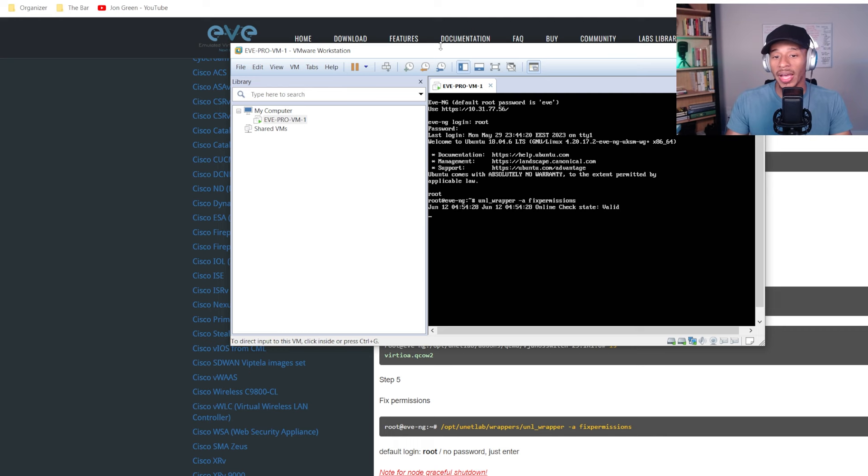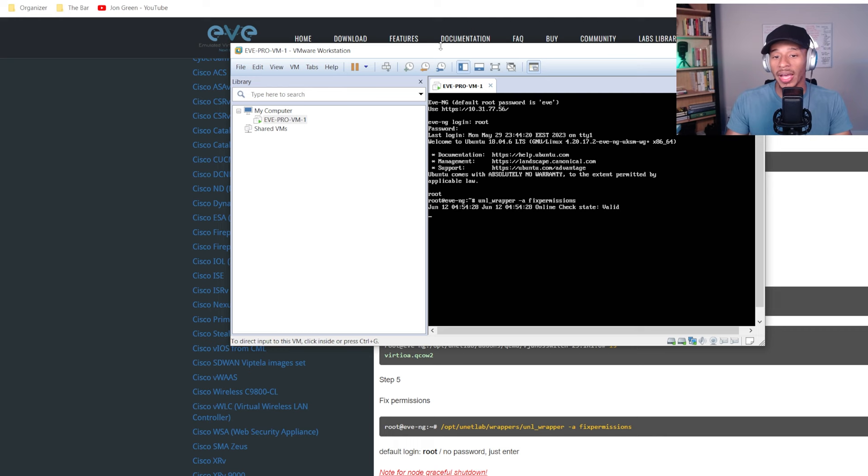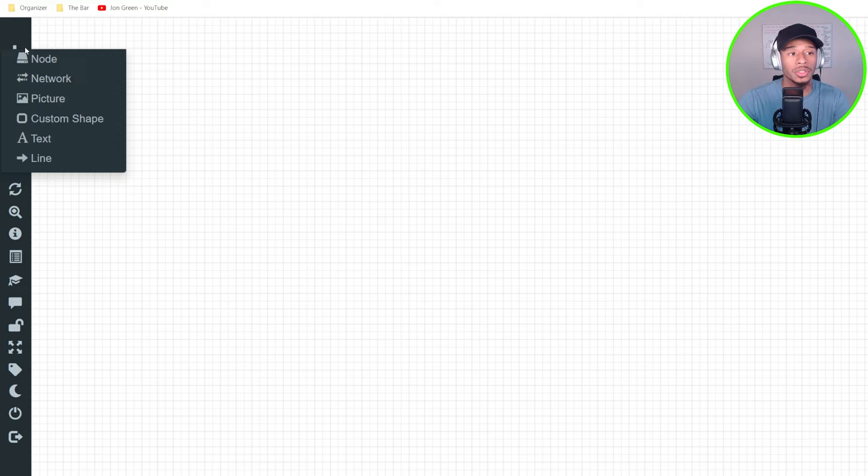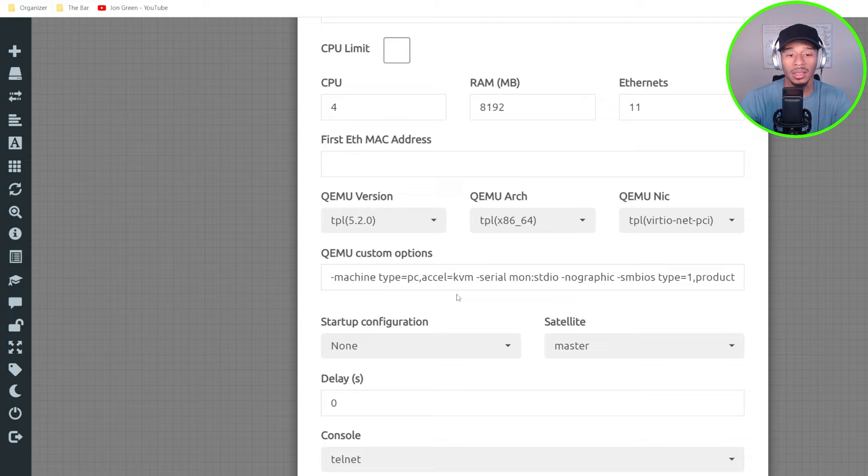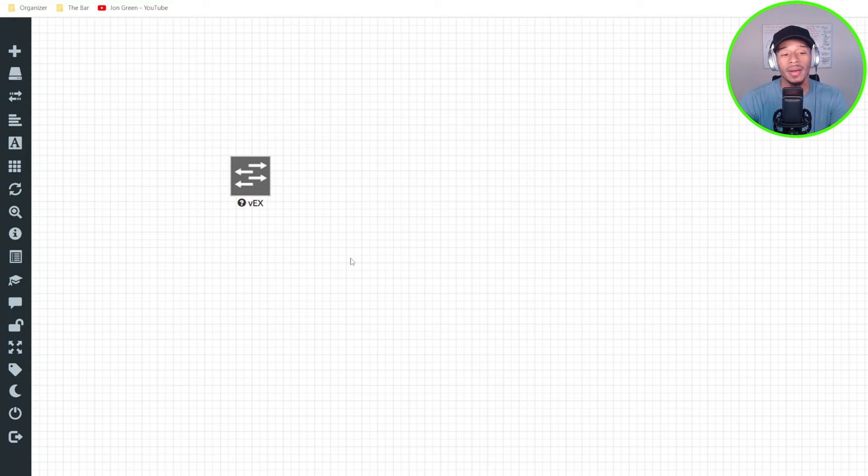It says valid and it checks out. So now I'll go back to EVE-NG and if I go over here to add a node and I type Juniper, I can see I now have access to this Juniper VEX switch. So I'll click that and I'll leave everything as the default and I'll click save.